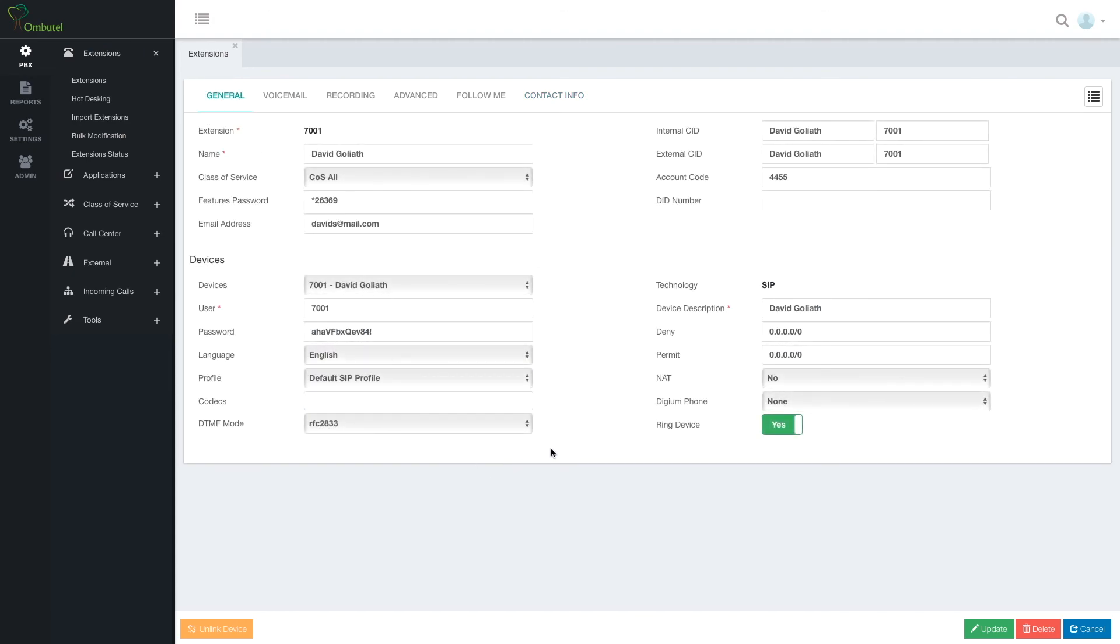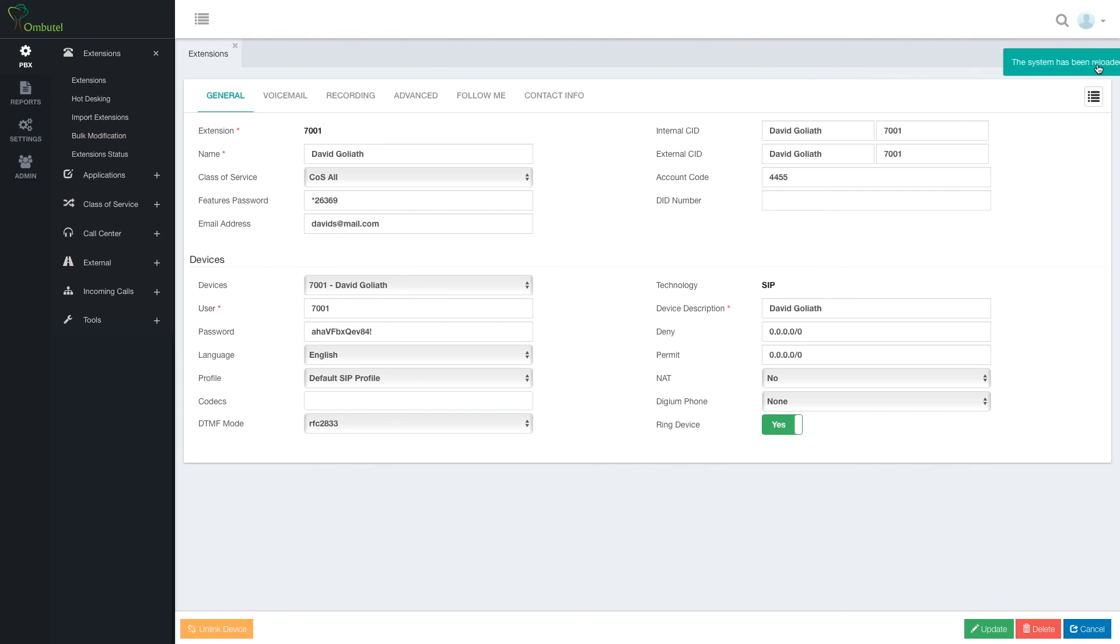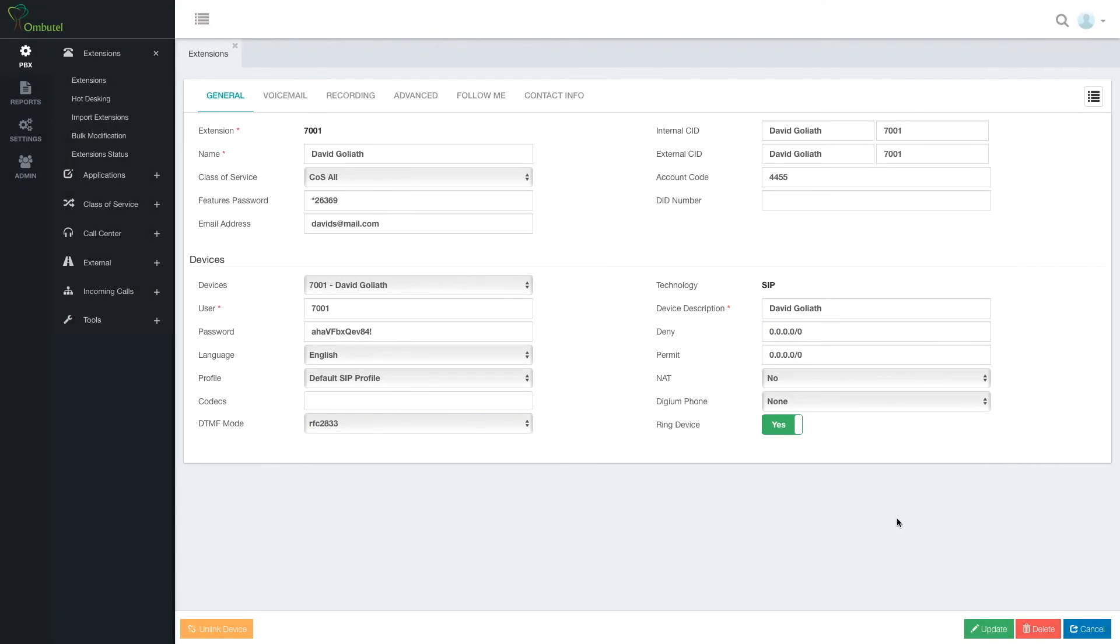That's the extension module. Very simple to use. Let's update it. Reload. And we're done. Now we can see a smiling face over here. And we have our extension ready. That was the extension module. Thank you very much.